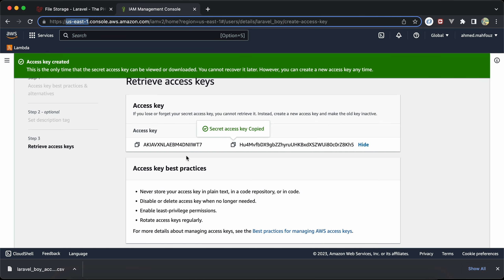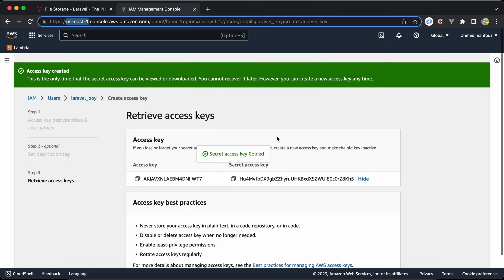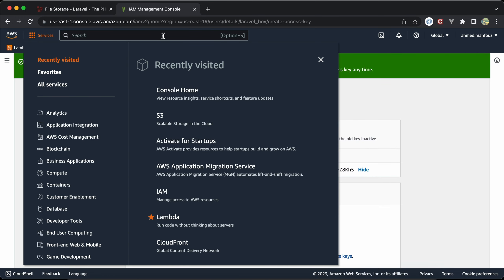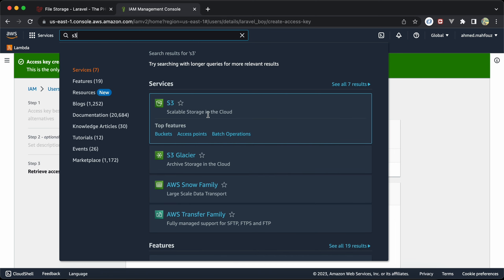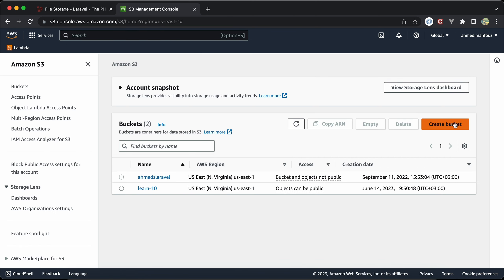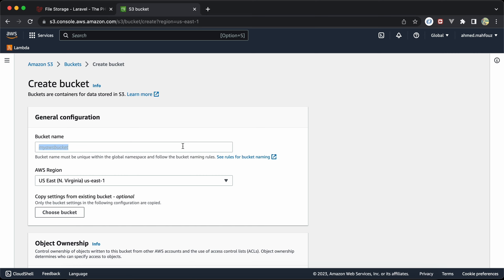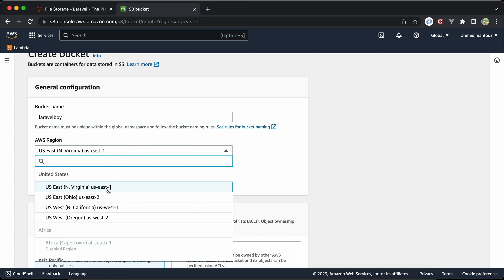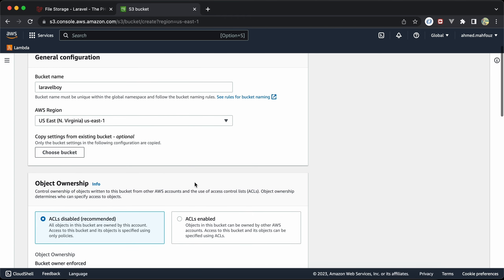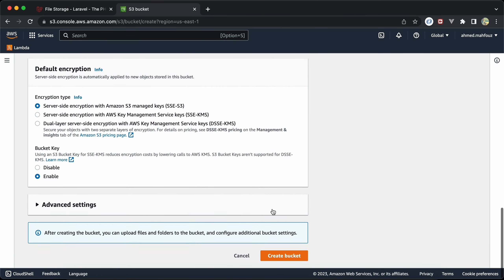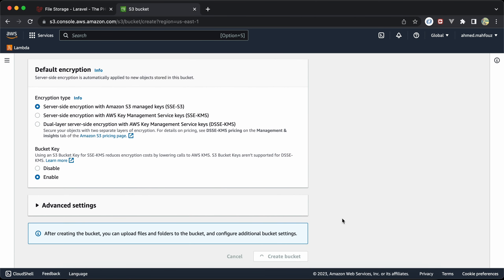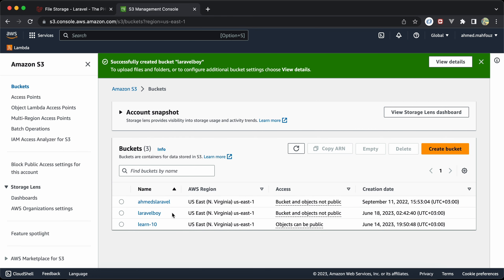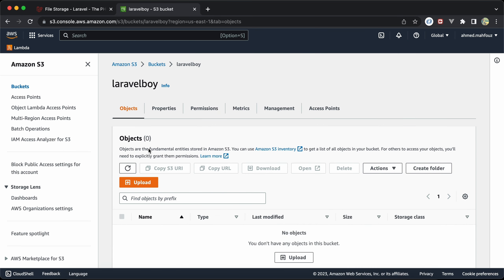Now it's time to create our bucket. Go to Services and search for S3. Click 'Create bucket' and I'll name it 'laravel-boy-bucket'. The region is us-east-1 by default. Click 'Create bucket' and then copy the bucket name into the .env file.